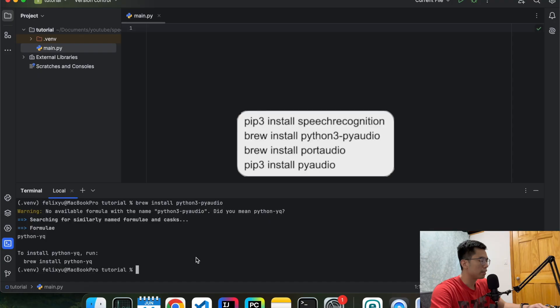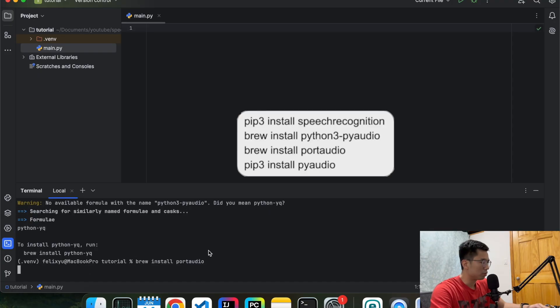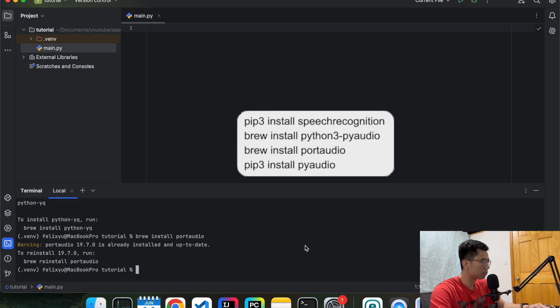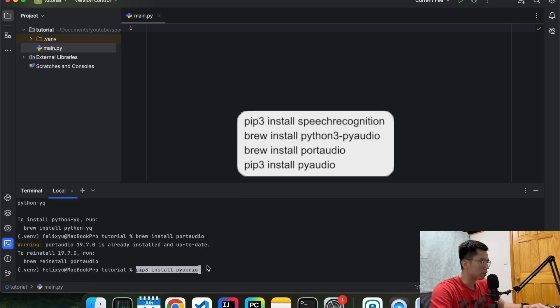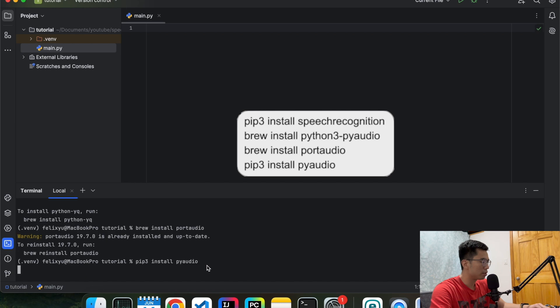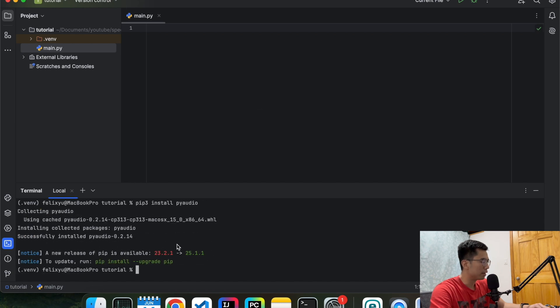And then the second thing that we need is called port audio. So I'm going to do brew install port audio. It seems like I already have that in my computer so I don't really need it. And now I'm going to install the pyaudio library. So I'm going to do pip3 install pyaudio. Okay so that is done as well.